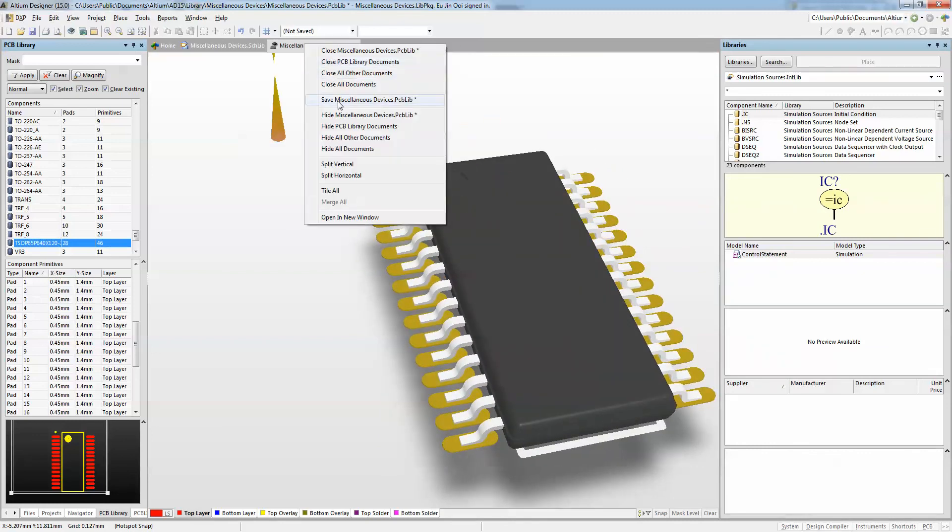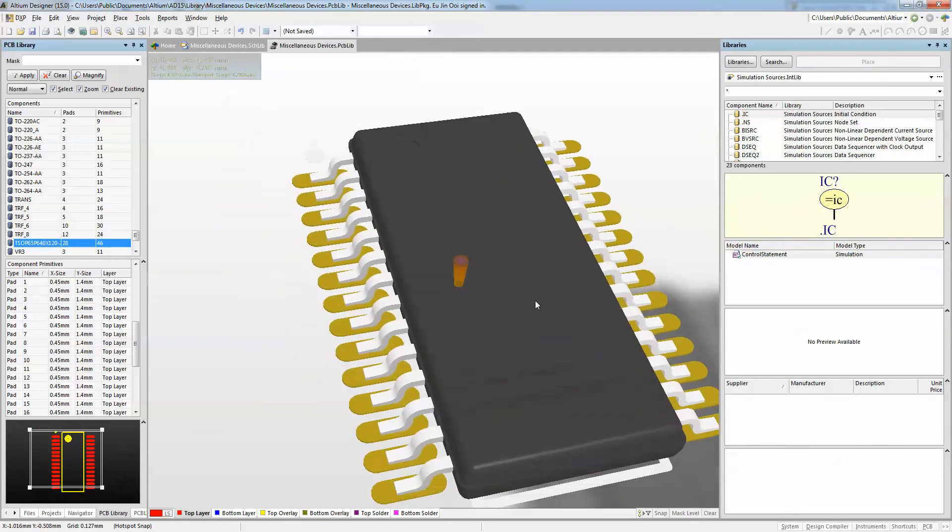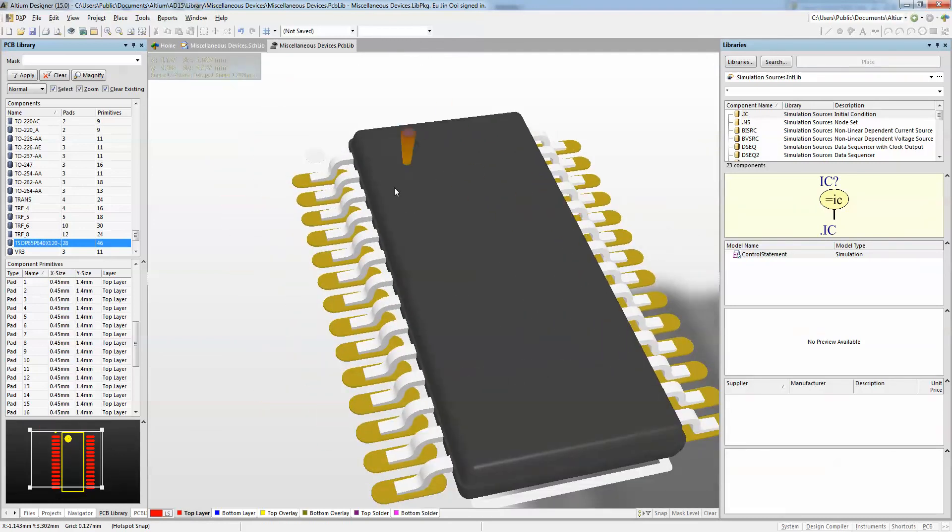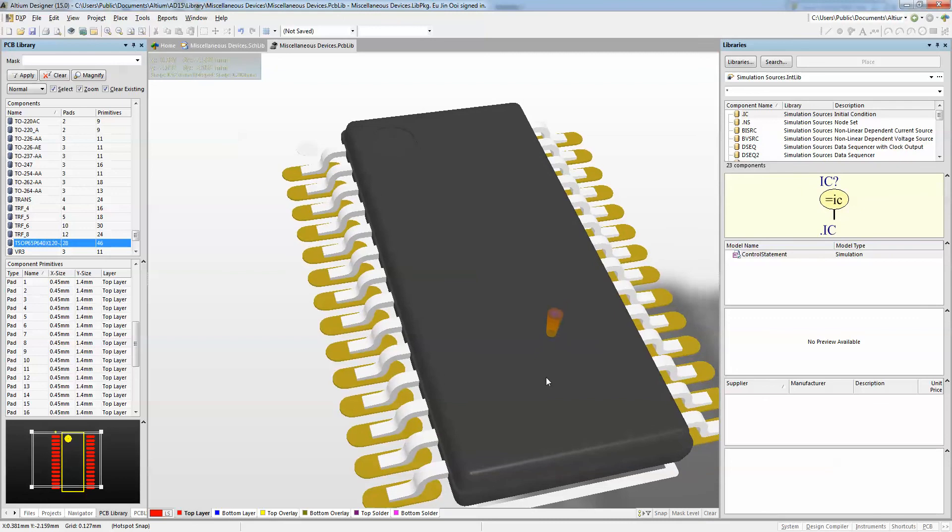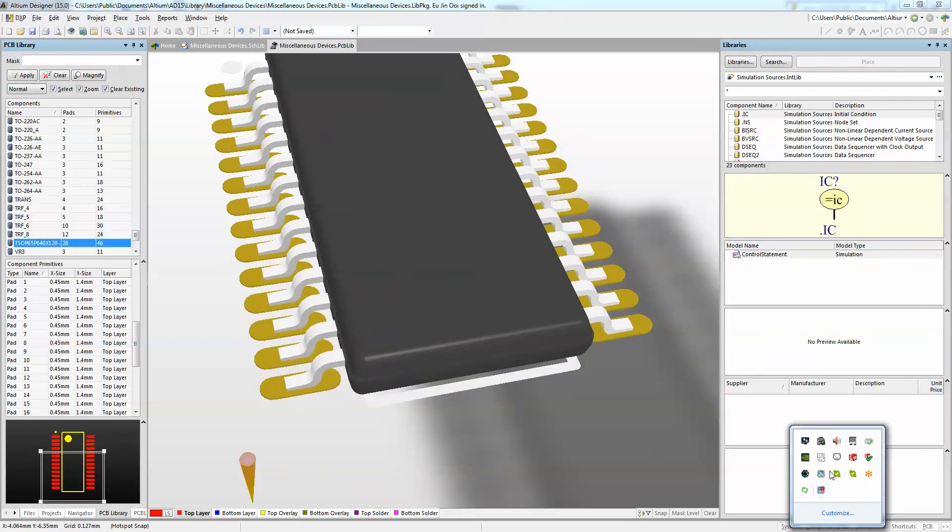So I'm just going to do a save. And now you can use this PCB footprint, which comes in with the 3D body as well. Thank you very much.